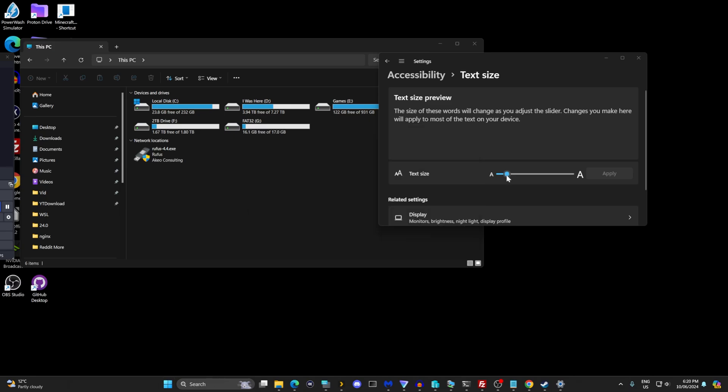Change the settings back to how you want them—the text size, the display scaling, and the display resolution—then sign out again and sign back in.